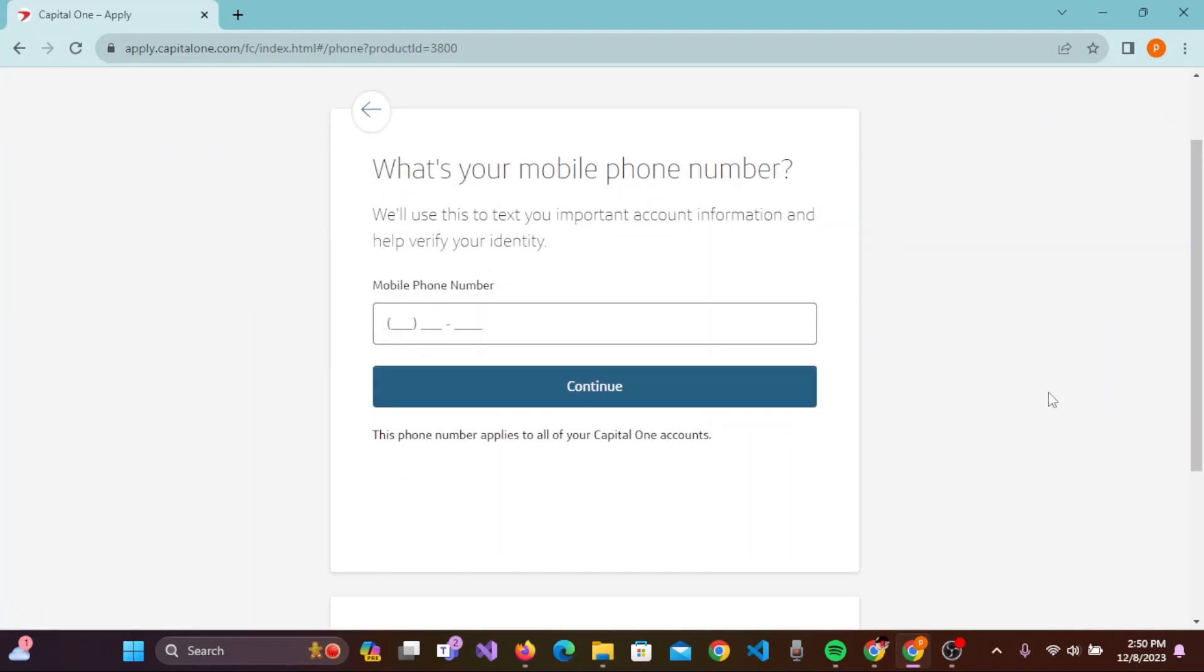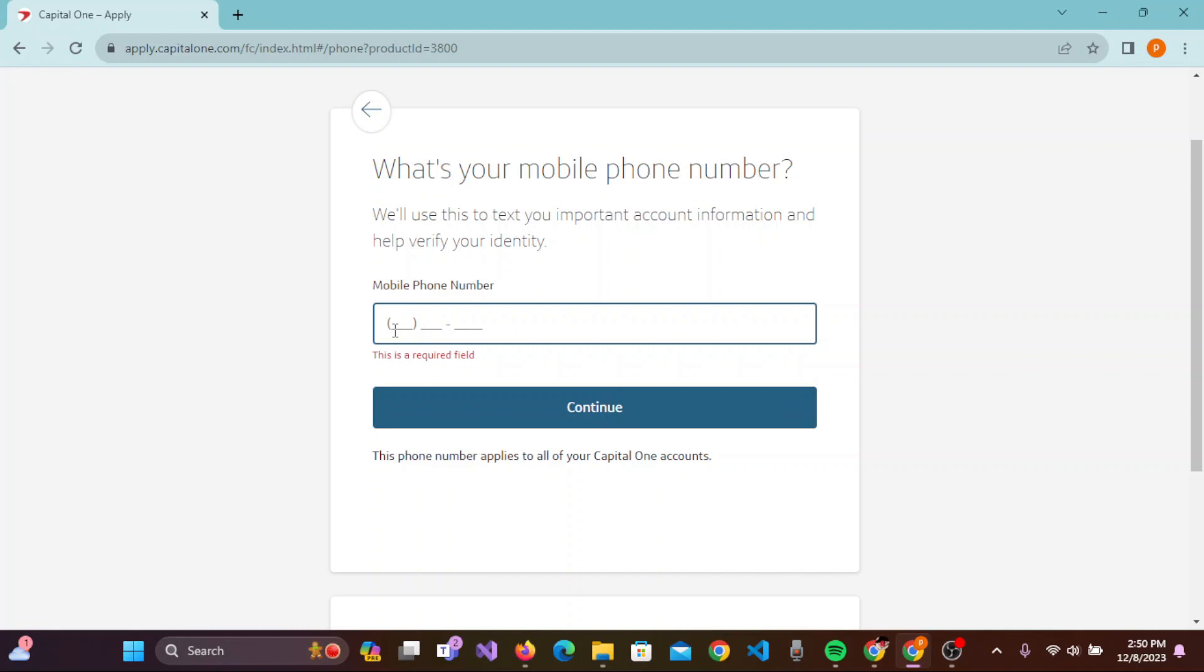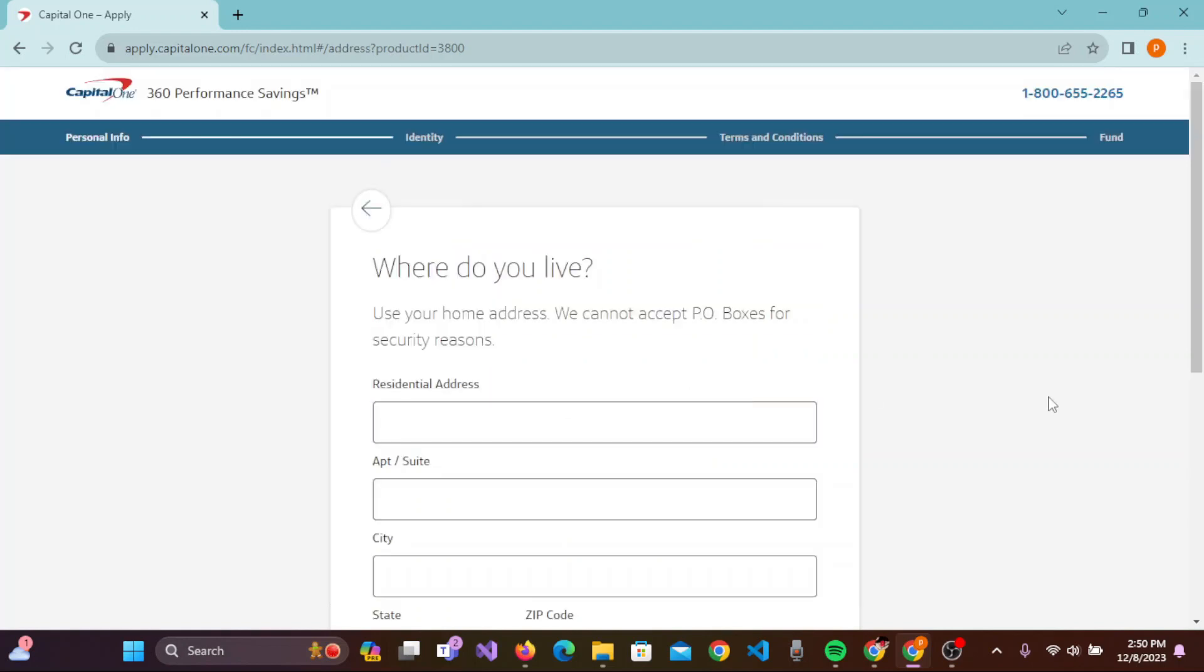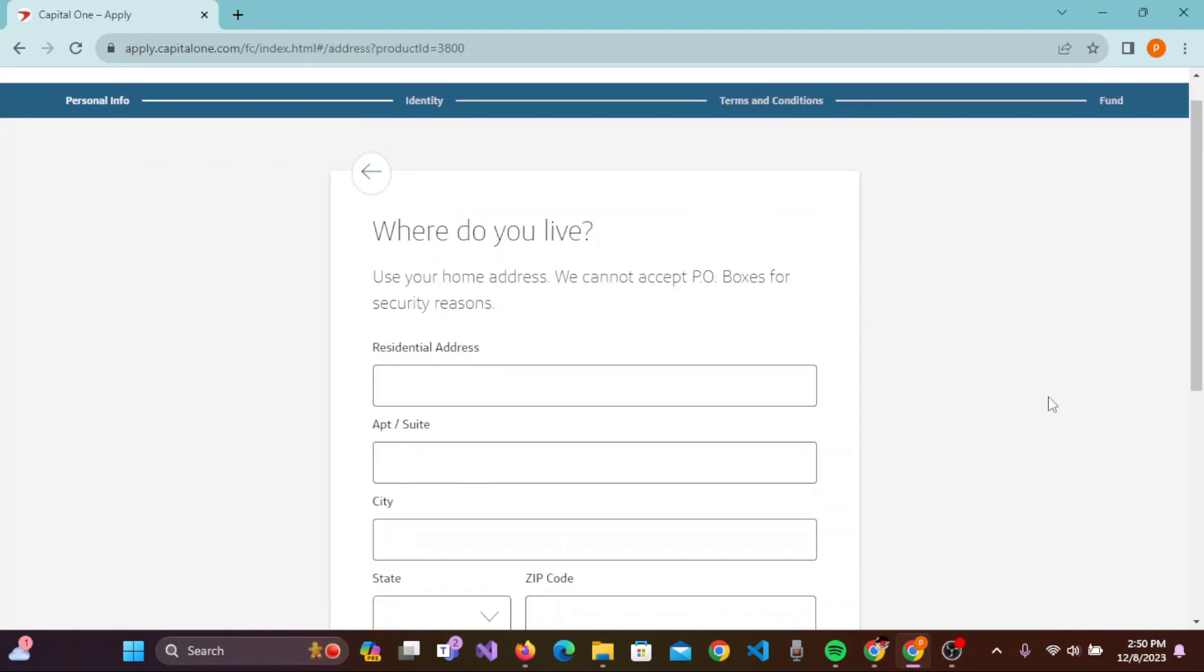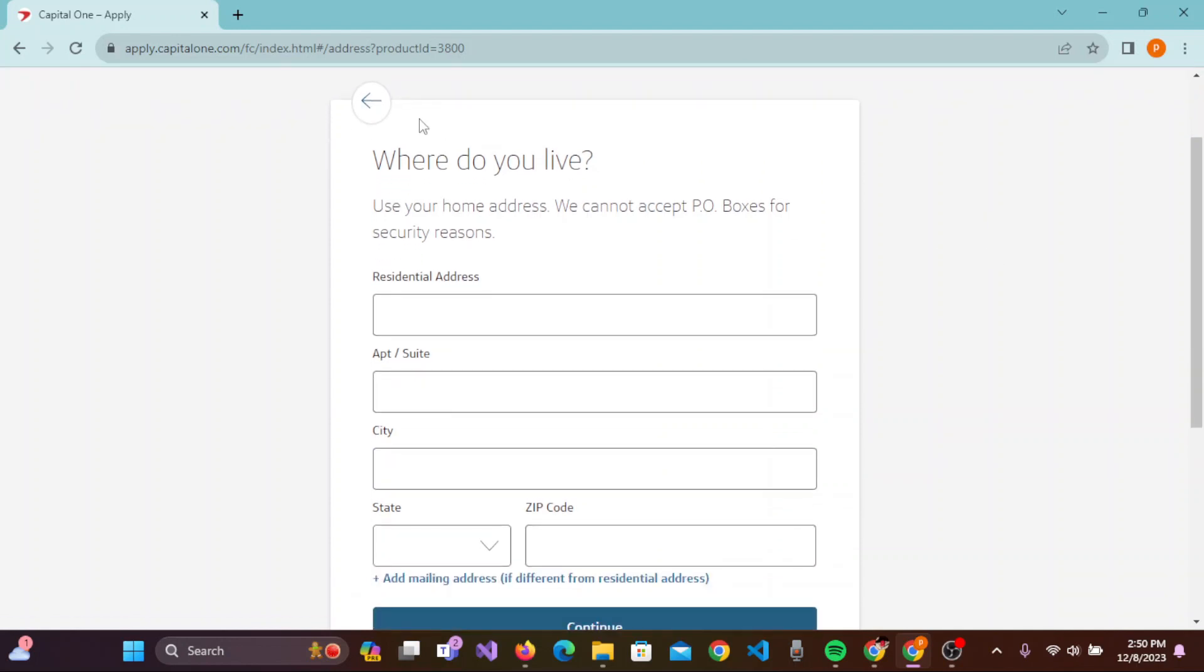Enter your mobile number. After you have entered the mobile number, you can simply click on Continue and move to the next page. This will take you to the 'Where do you live' page.